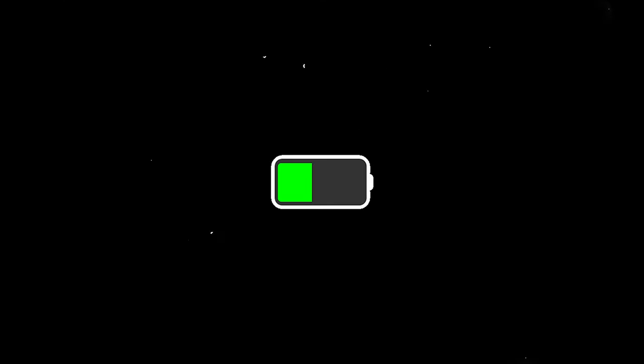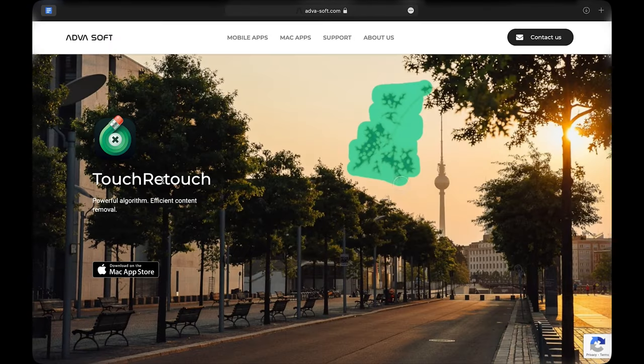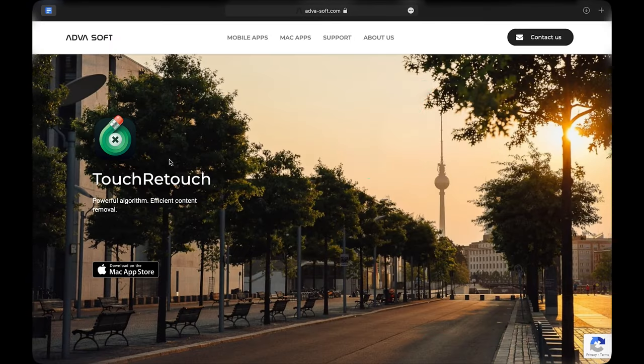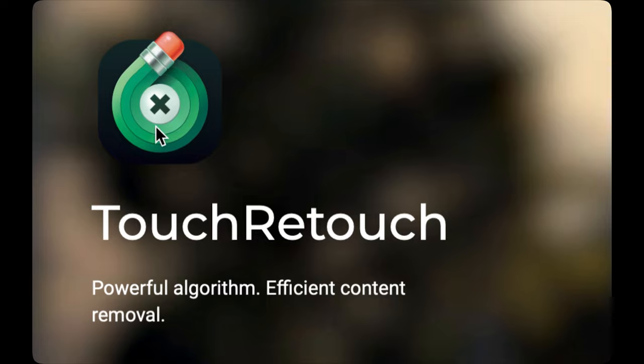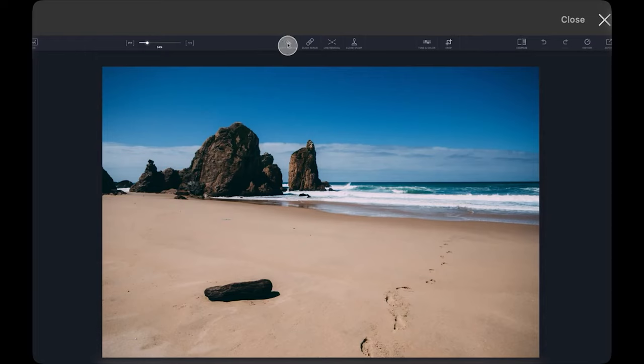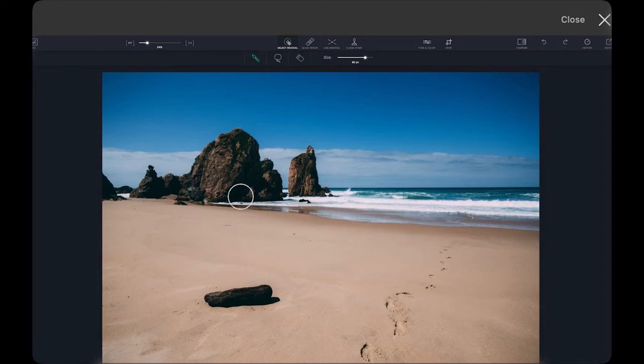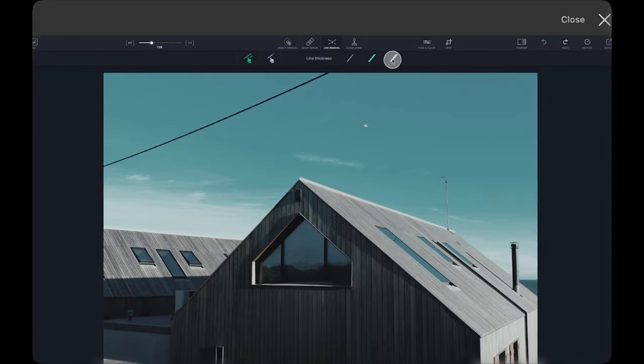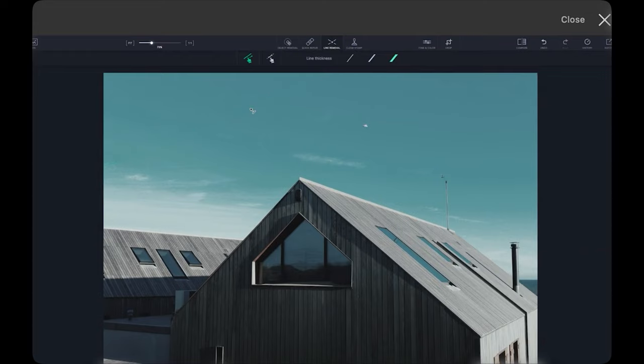Another interesting app is TouchRetouch, which apart from having a really nice logo and a steep price point, lets you remove objects from your images and repair blemishes. It's Photoshop's spot healing brush tool but in a separate application of its own and without anything else.